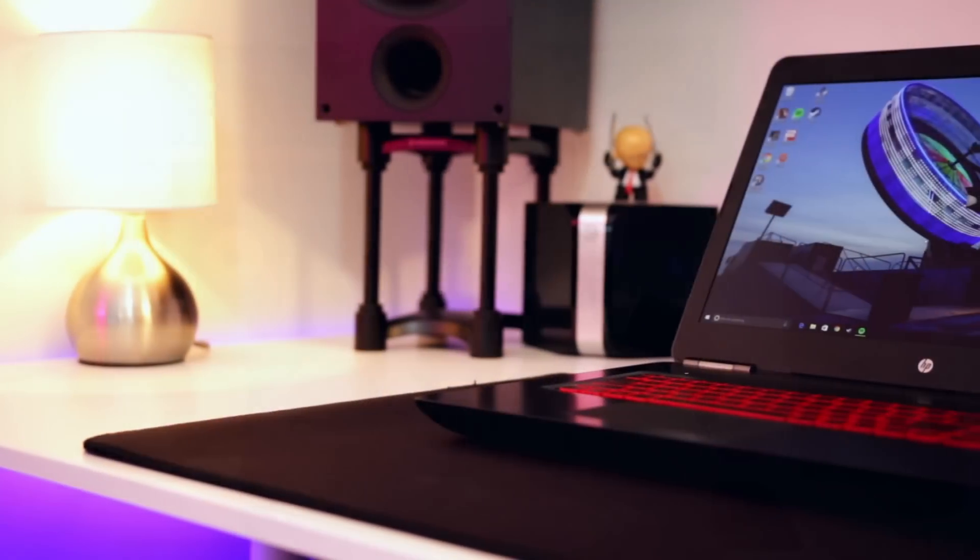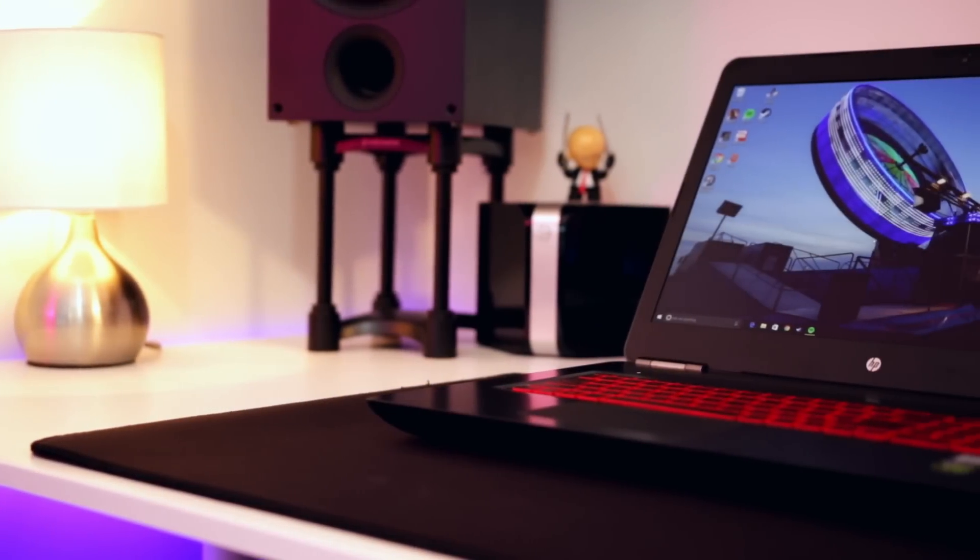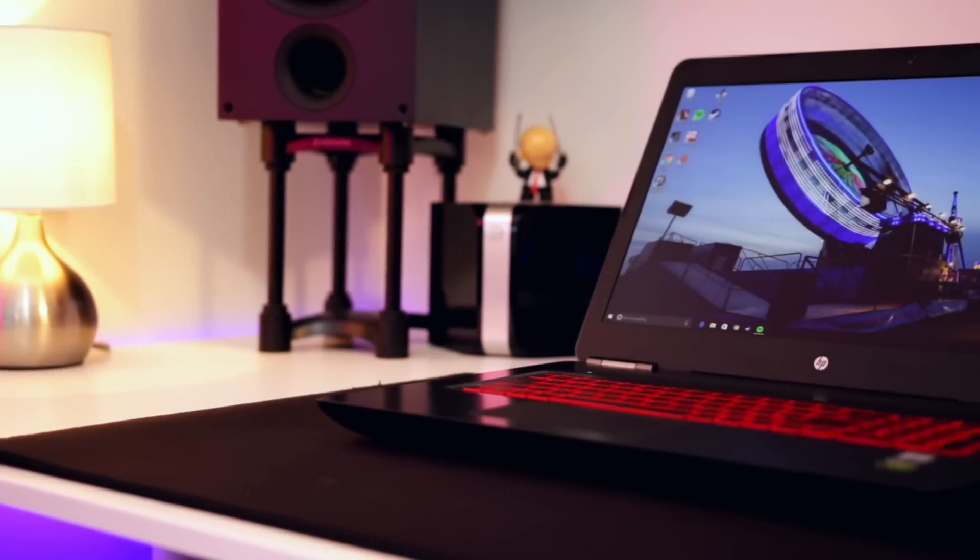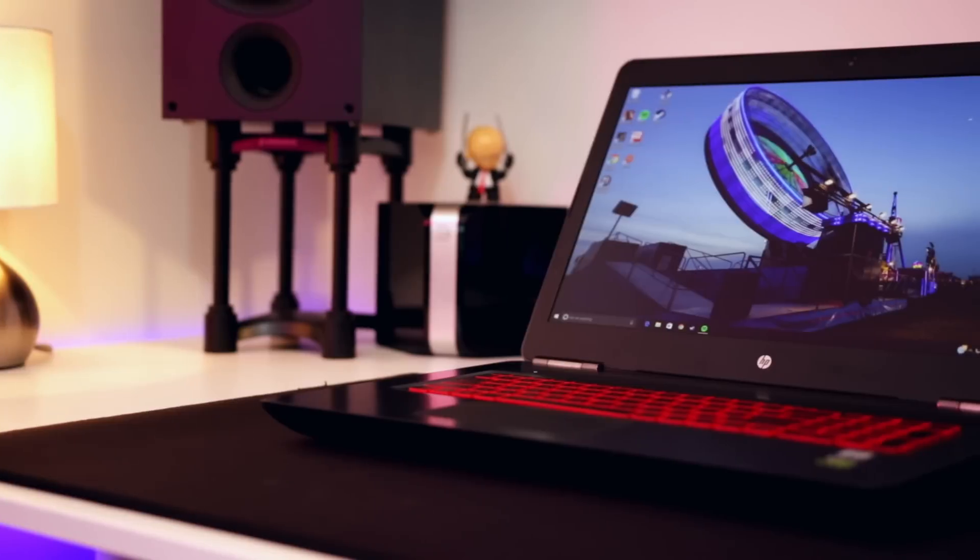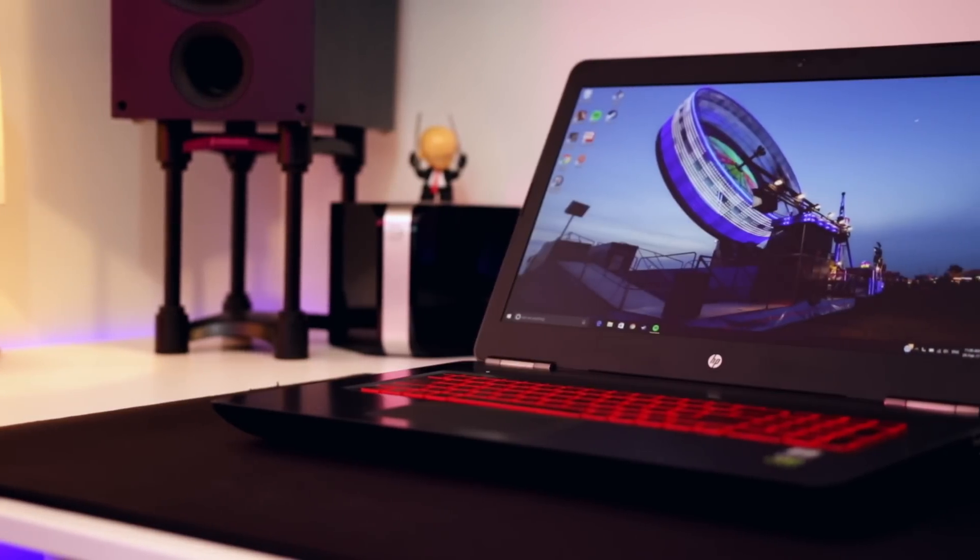So what is the Omen 17? Well it's a laptop that comes in a 17 inch form factor. It is definitely quite a big boy, pretty thick.